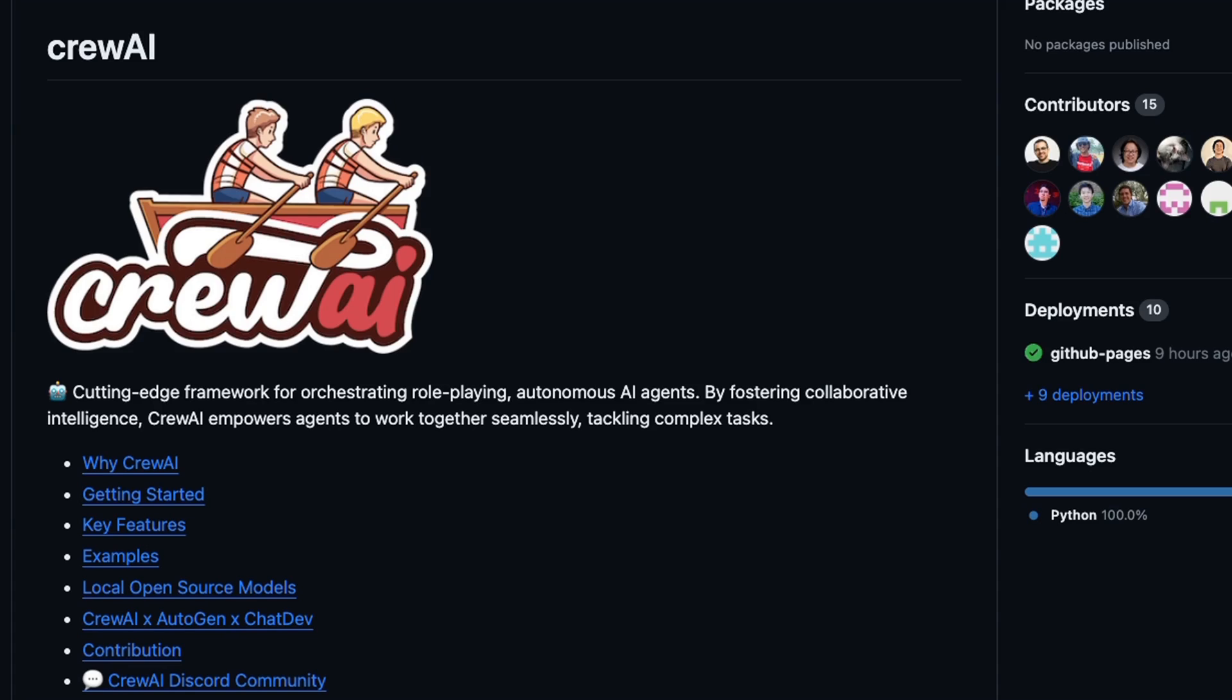Anyways, this was a quick tutorial on how to set up Crew AI in Google Colab and interface it with Gemini Pro. It's a very interesting project. It's under active development, so I think we can expect some really cool things coming out of this project. Let me know what you think about the autonomous AI agent frameworks that are coming along. I hope you found this video useful. Thanks for watching, and as always, see you in the next one.